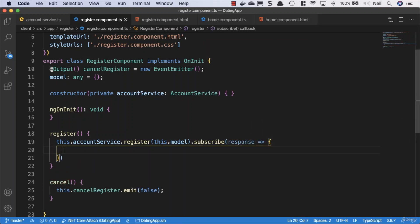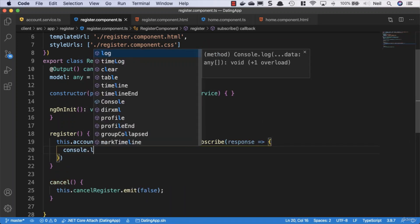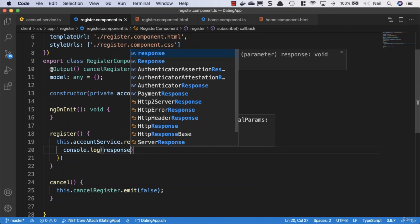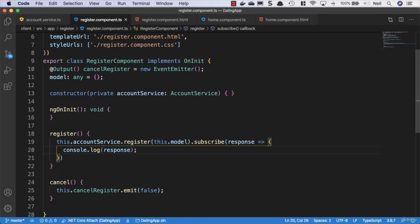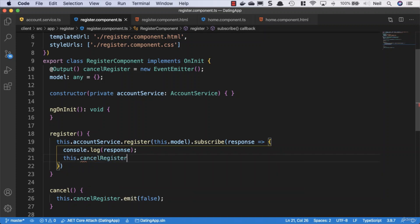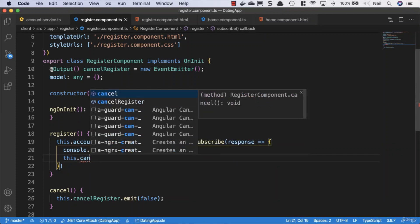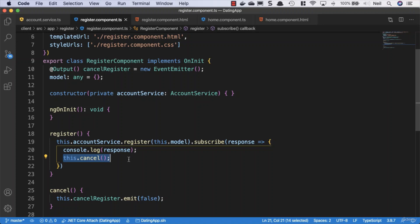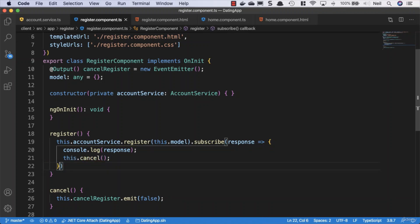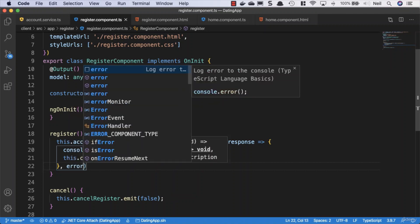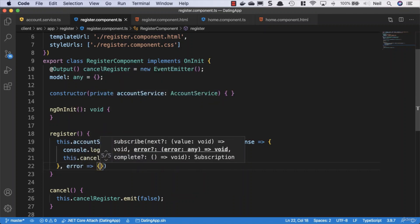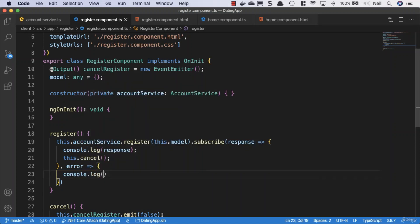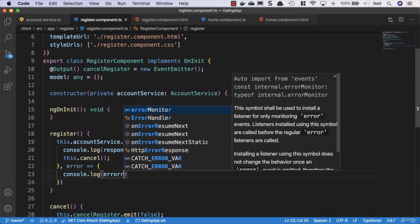And we'll just console.log the response just to make sure it's working correctly, although we will see this in the user interface as well. The other thing we want to do here is cancel as well. We want to close the form from this. We haven't got any routing set up at the moment, so we're just going to use conditionals to display and hide components. A bit later, we're going to take a look at routing. If we get an error, we'll just go ahead and console.log the error in here.